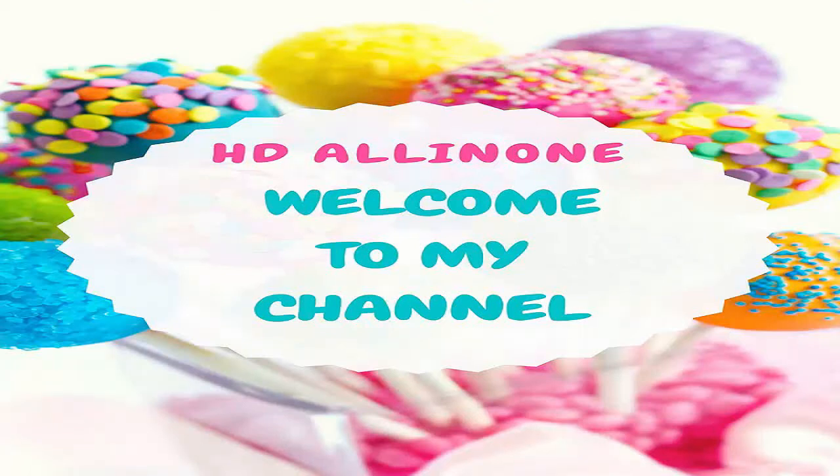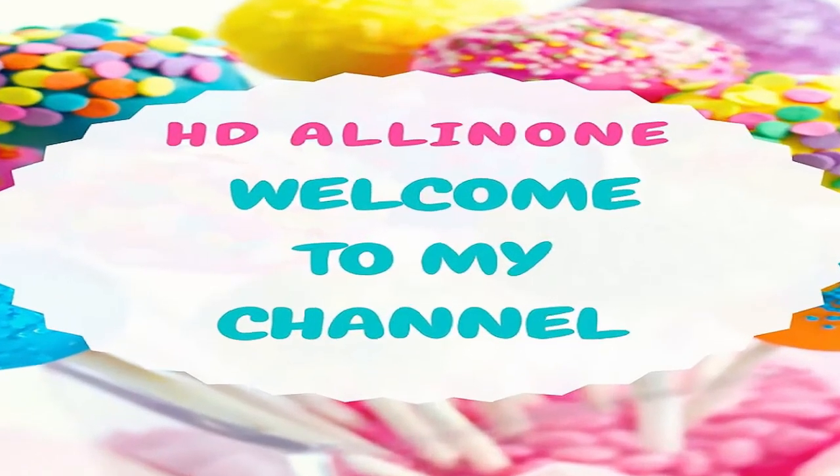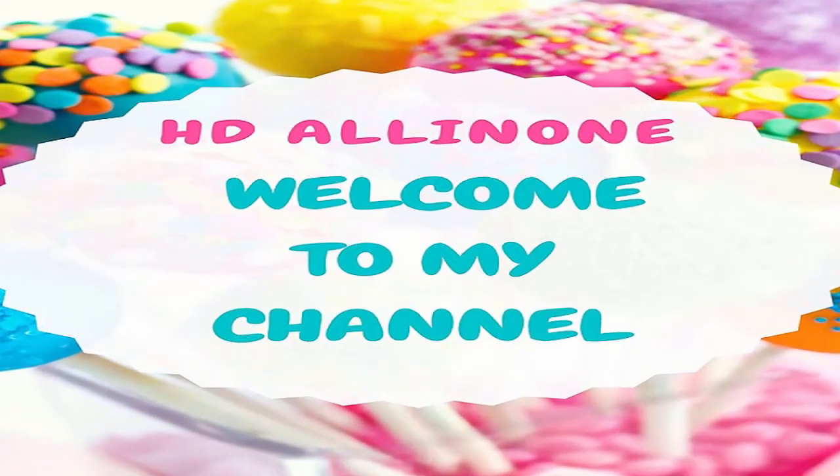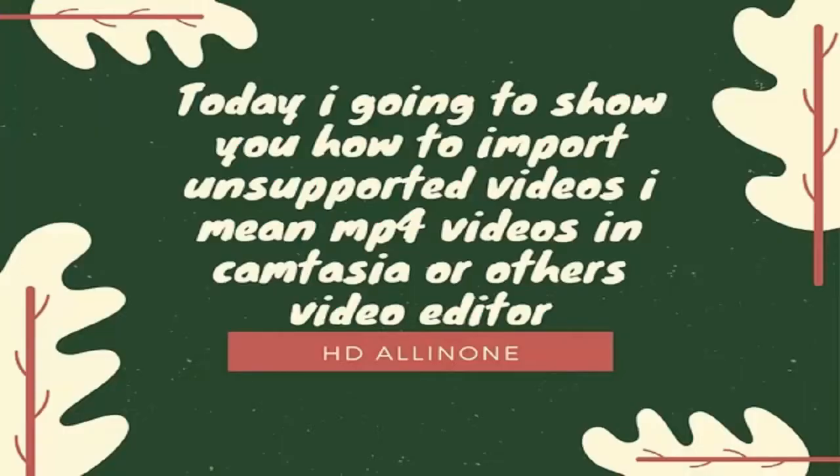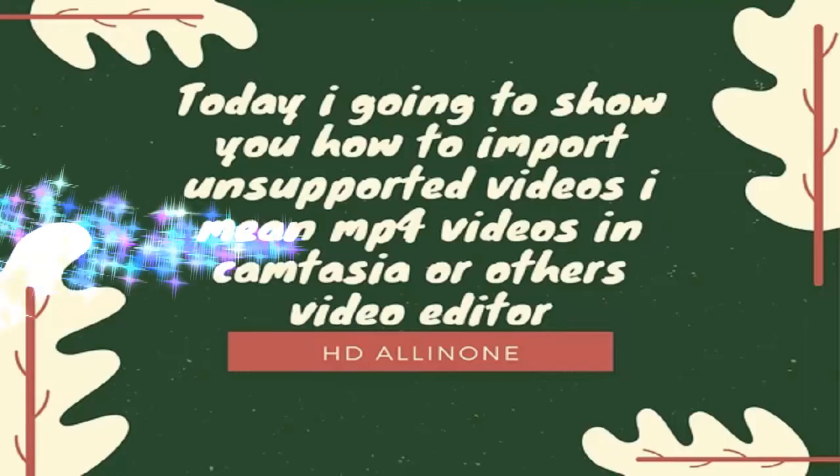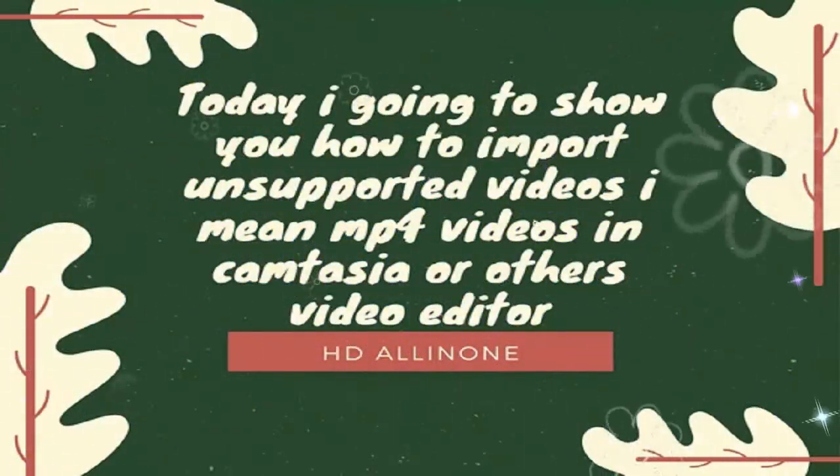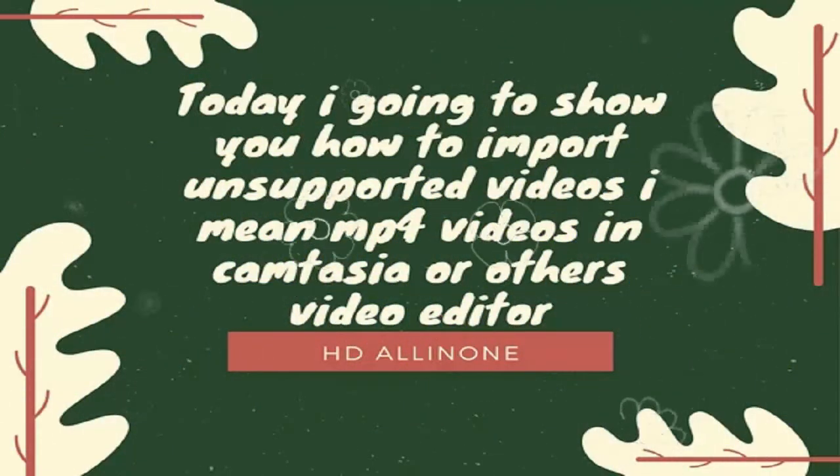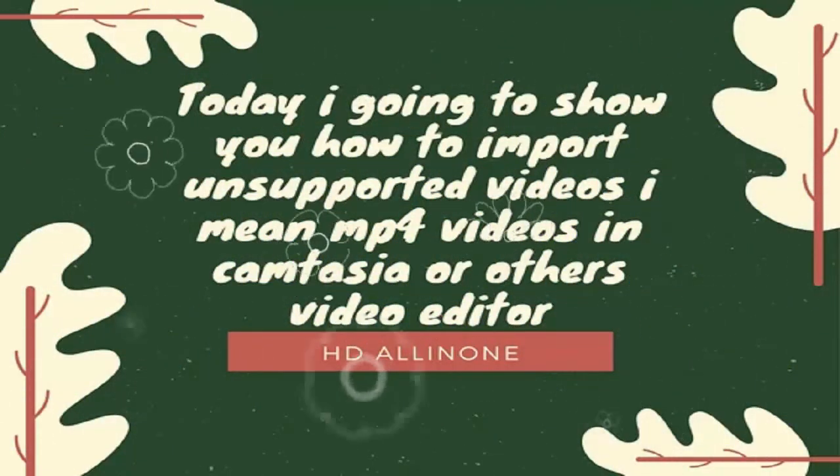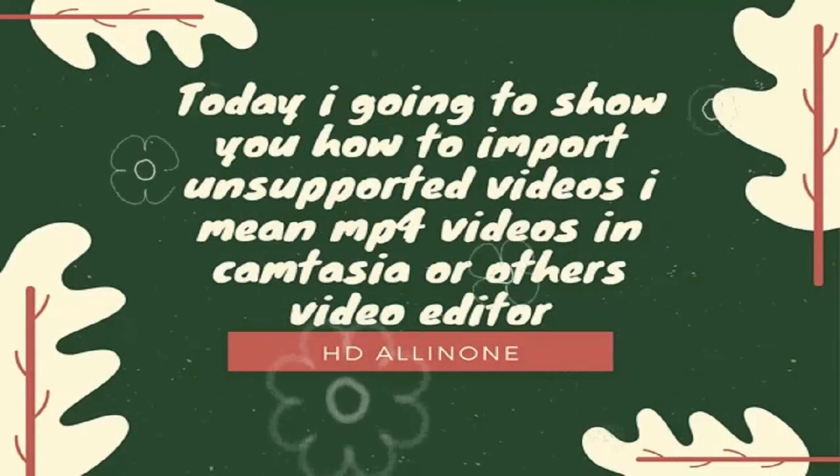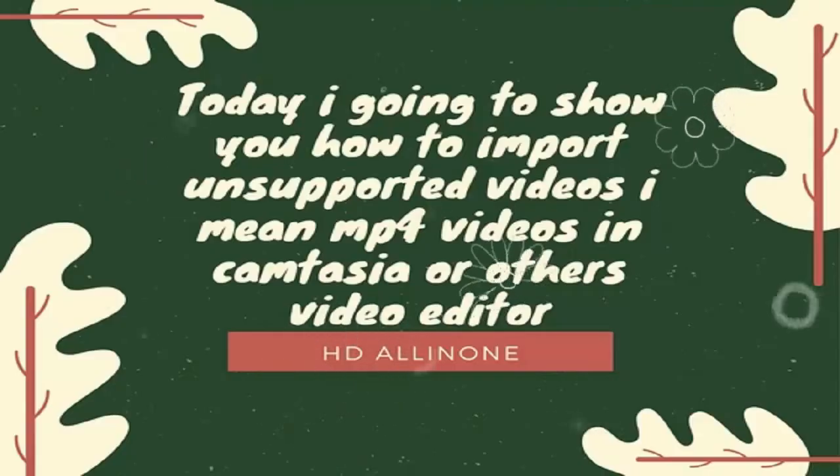Welcome to my channel. Today I'm going to show you how to import unsupported videos, I mean MP4 videos, in Camtasia or other video editors.